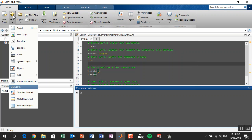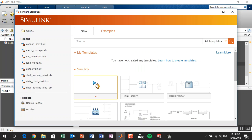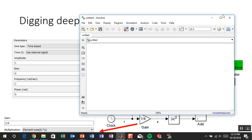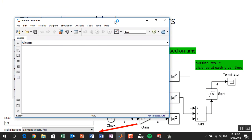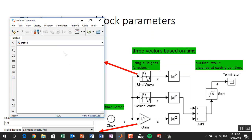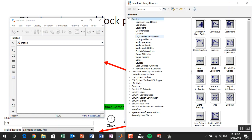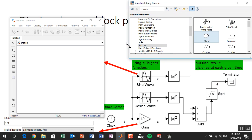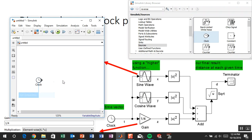Now we're in Simulink. Here's the library browser — clicking it gives us a palette of things to pull from. The first thing we want is a clock. I'll go to Sources, find the clock, and drag and drop it onto the canvas. Then I'll go to Math Operations to find a sine wave function, and drag and drop that as well.